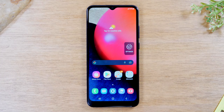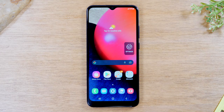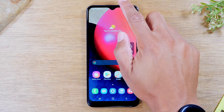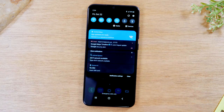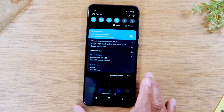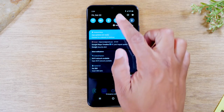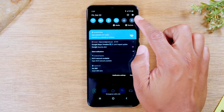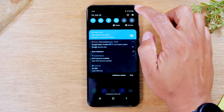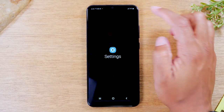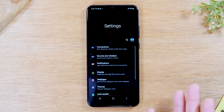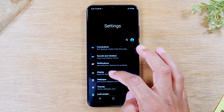In this video, we're going to walk you through how to reset your Samsung Galaxy A02s back to factory settings. The first thing you'll need to do is swipe down from the top of the screen, come to the upper right corner, and tap on the settings wheel. This will take you to the settings.